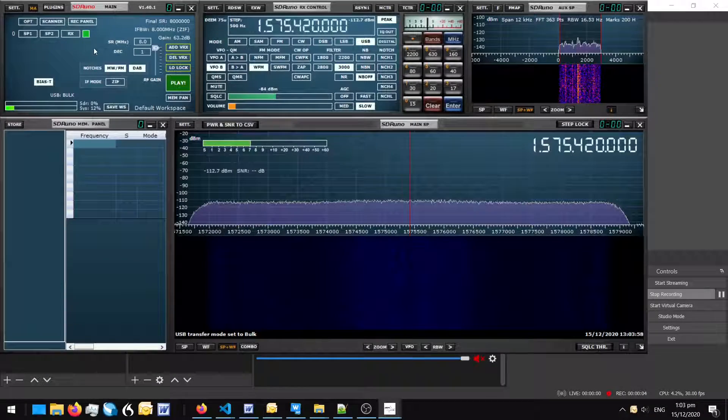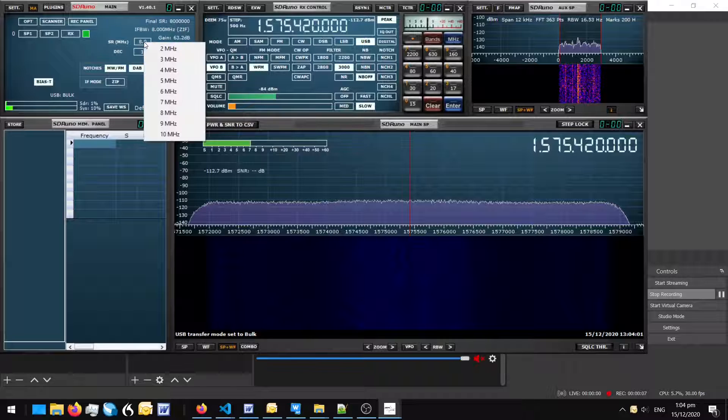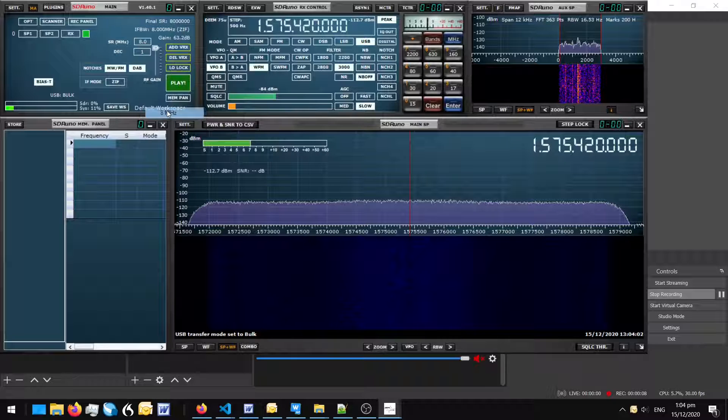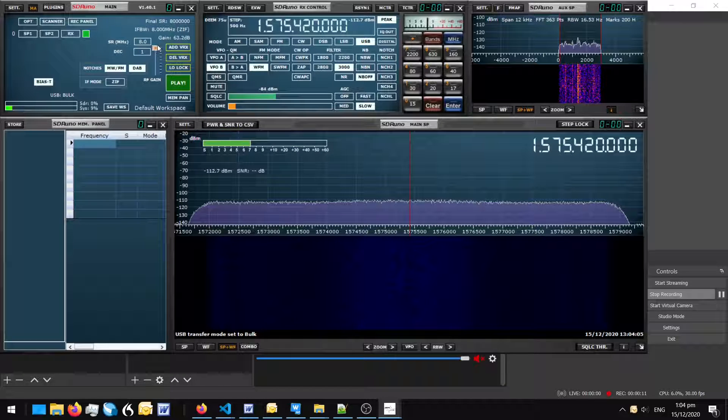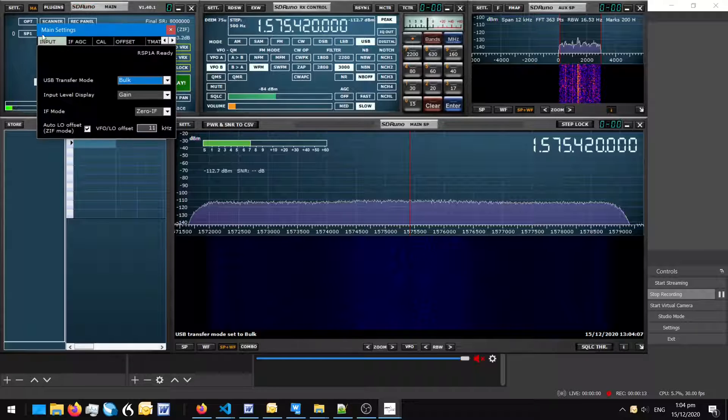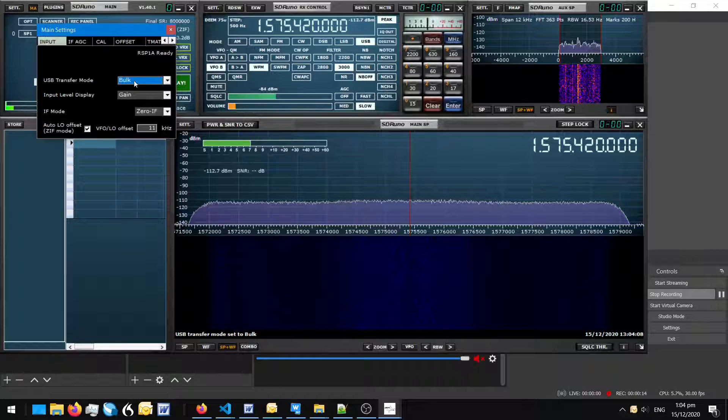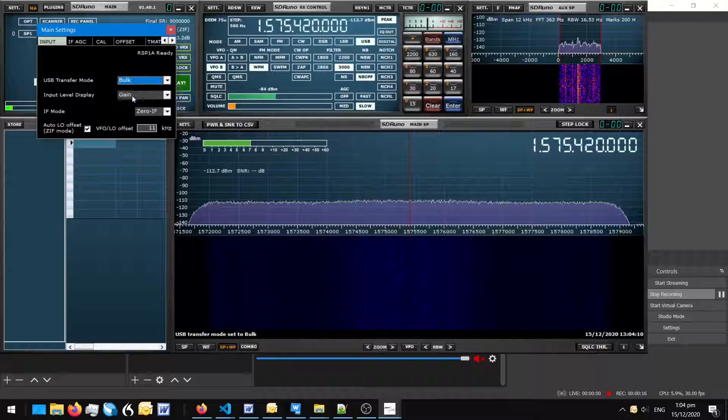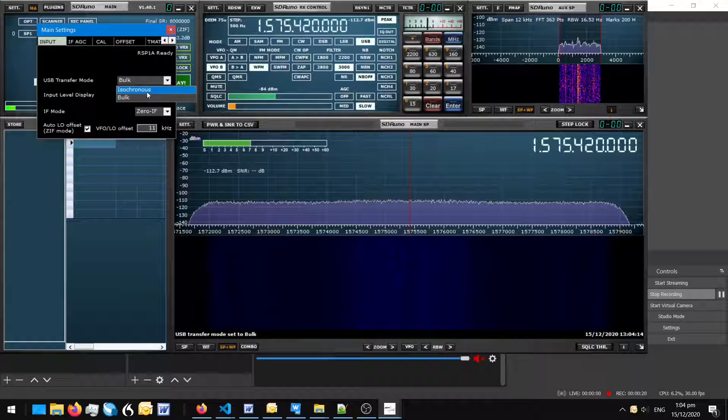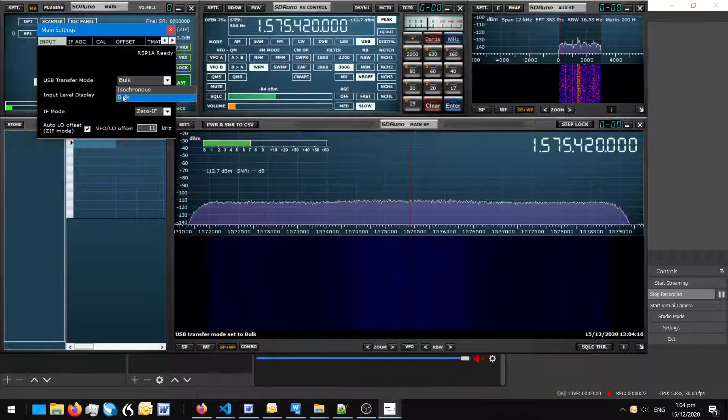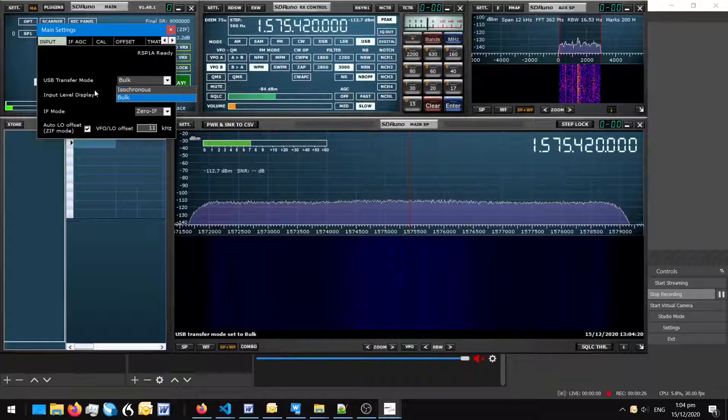And into the computer under the desk. This is SDR Uno, the software that comes with SDR play. I've set the bandwidth to 8 MHz, a couple of notch filters, maximum gain and under the settings I've selected bulk transfer, as I believe isochronis is more likely to suffer from packet drops than bulk transfer.